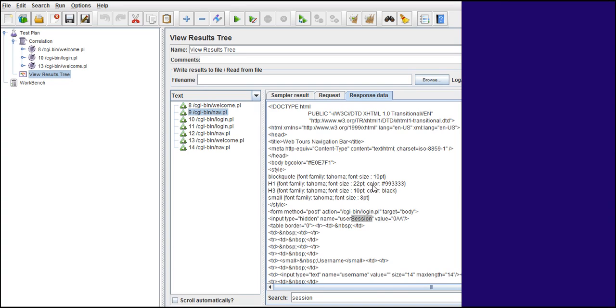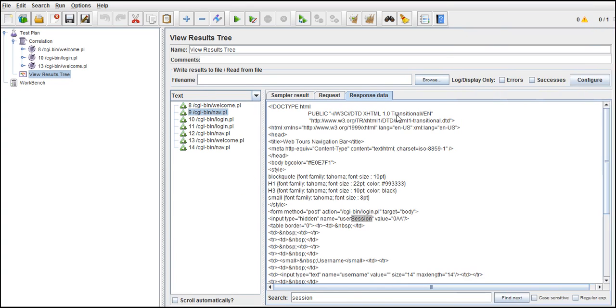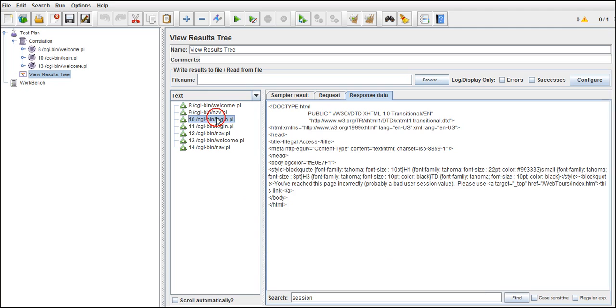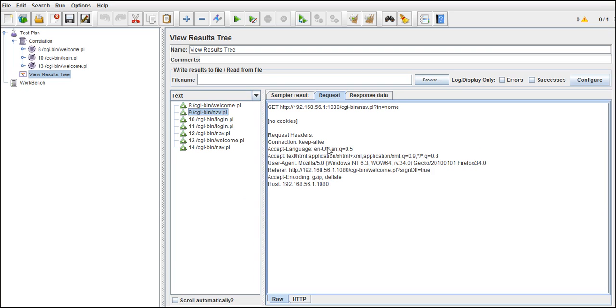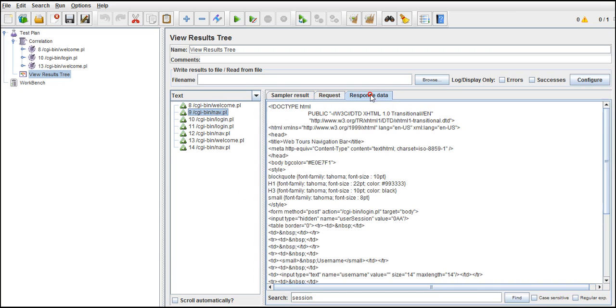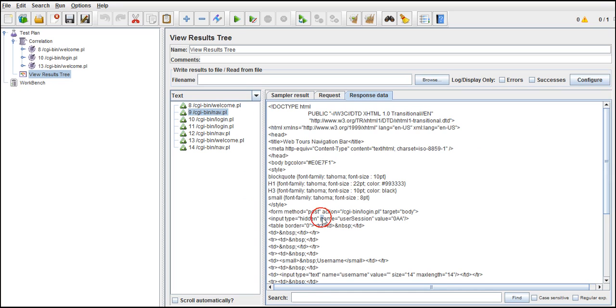This is a value which we need to pass into our next request here - user session equals to previous request's response data. It's here. We will start with our regular expression in this lecture. Let me write it here. So this is unique till here.